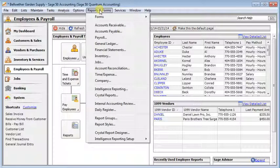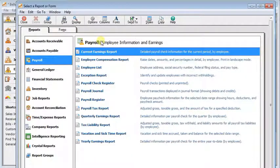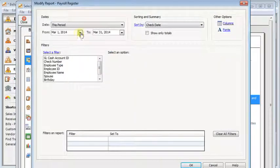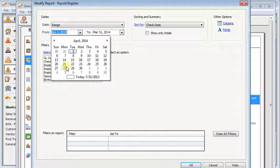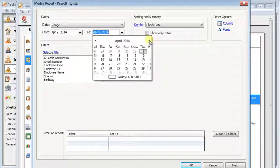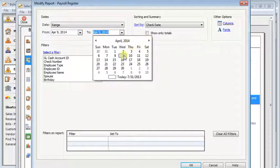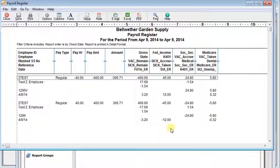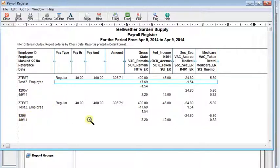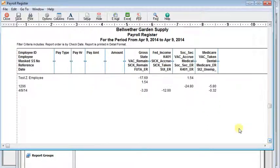So now you've got your replacement check. I'd recommend that you run the same reports that you would for a regular payroll. So we're going to look at the payroll register. We'll set that to just the check date of the new check. And since there's nothing else on that date we see the void here, 1295V, and the new check 1296. Since this totals to zero there's actually no total displayed on the payroll register. Some of your other reports will show the zero total, some will hide them when they're zero.